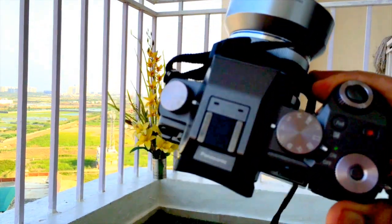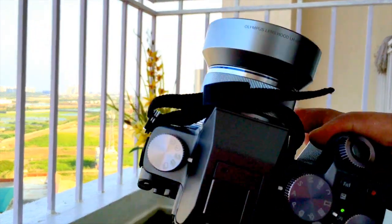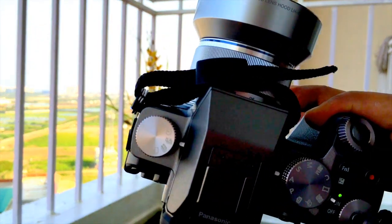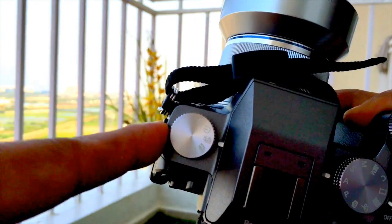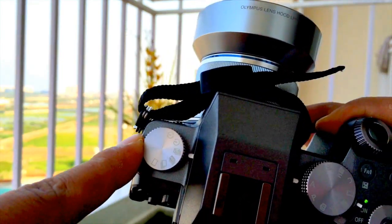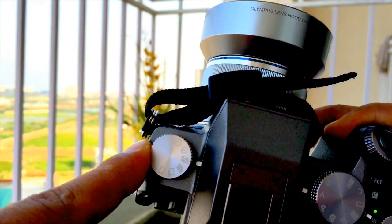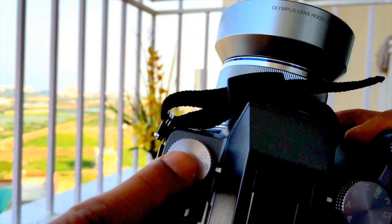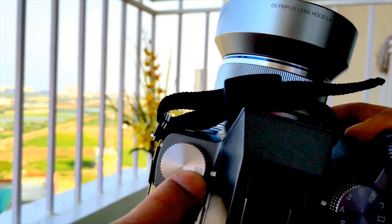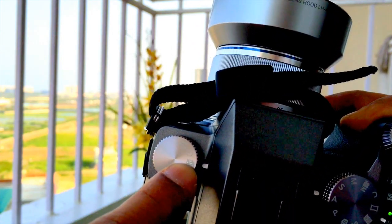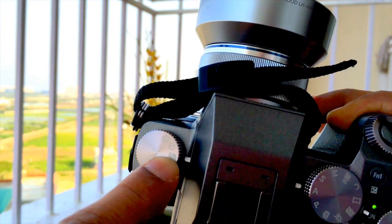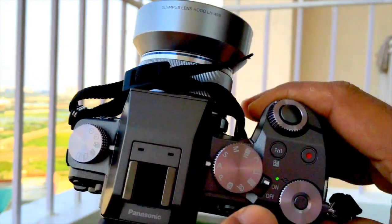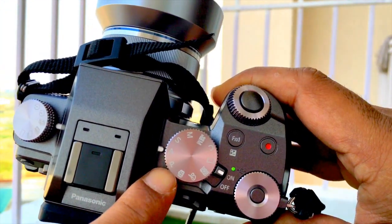The first thing you need to do to take bracketed images is set the left mode dial to the bracketing mode. It's indicated by a stack of images with plus and minus symbols.